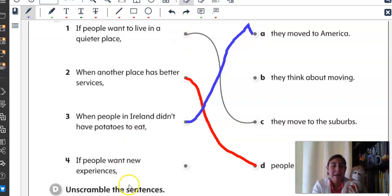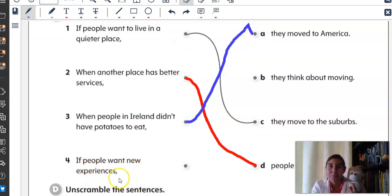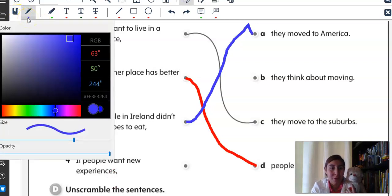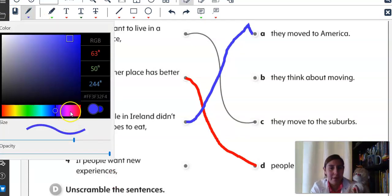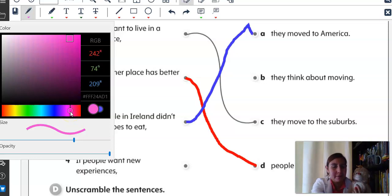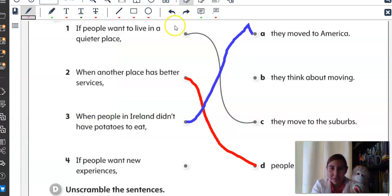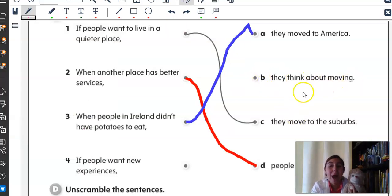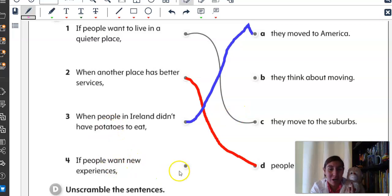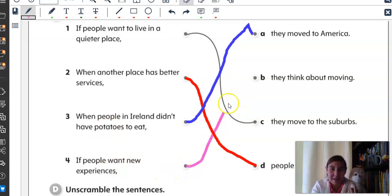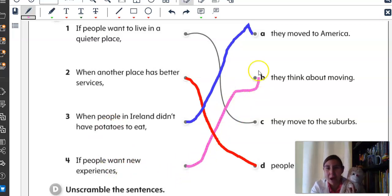Alright. Number four: If people want new experiences — what color, Mr. Monkey? Pink? Alright, color pink. They think about moving. Cuando la gente quiere nuevas experiencias, piensan en mudarse. They think about moving.